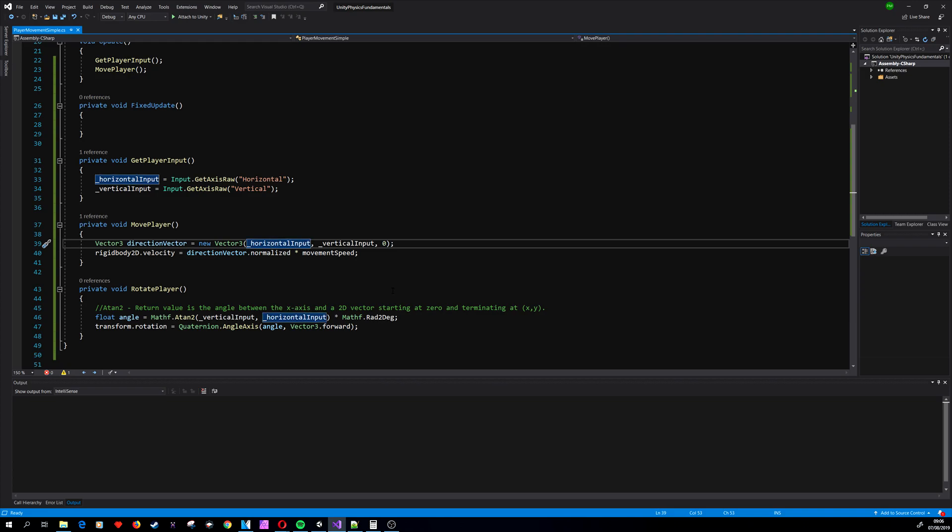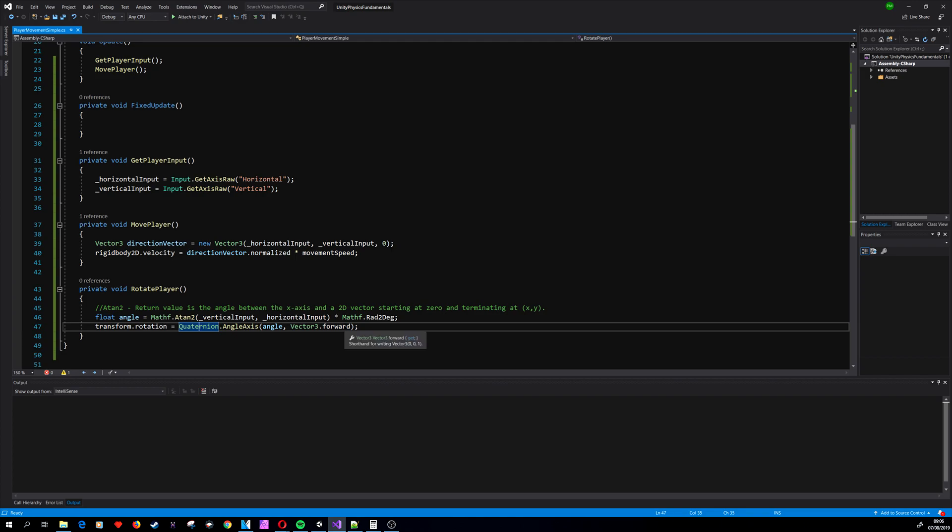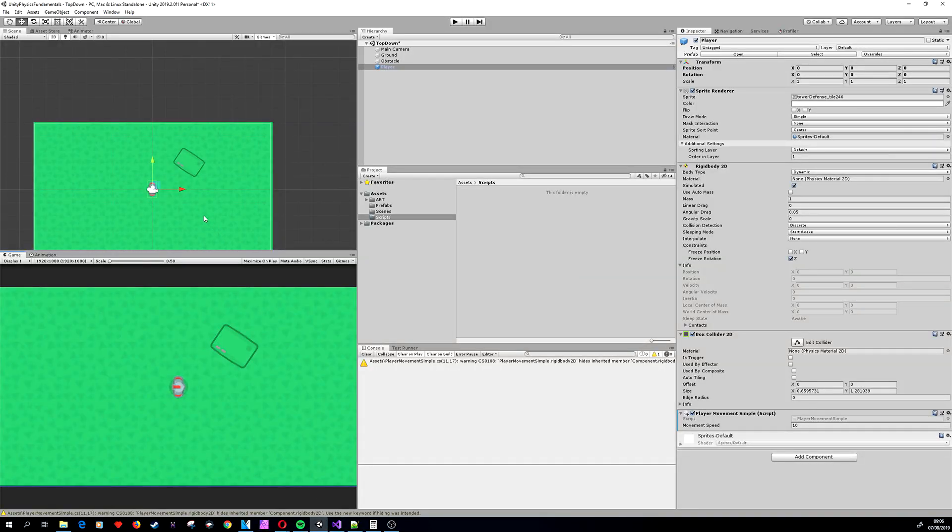The rotation is being set using AngleAxis, so it creates a rotation which rotates angle degrees around the axis. We are using the z-axis as the rotation axis, and the z-axis is the axis that faces from the player towards us—from the screen towards us.